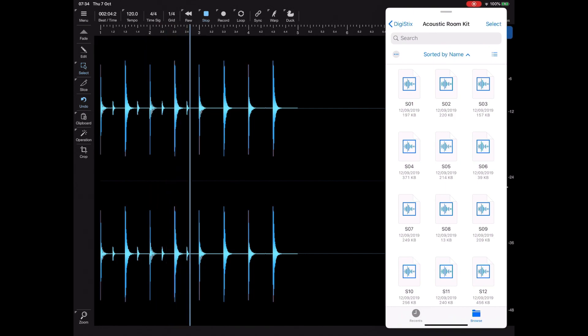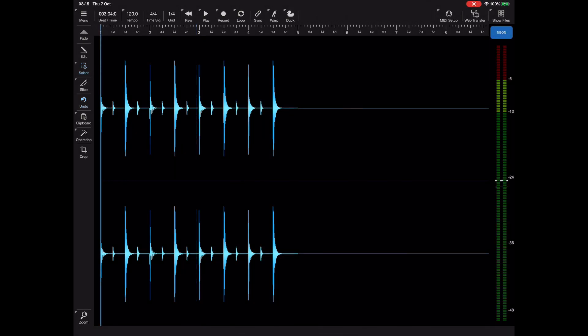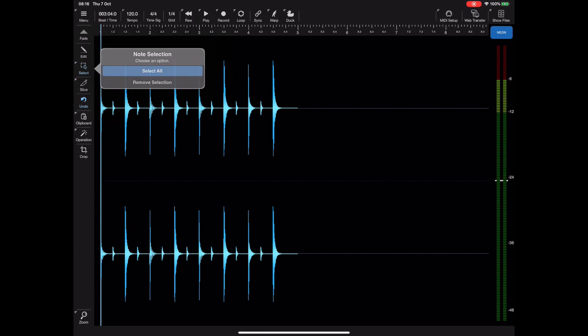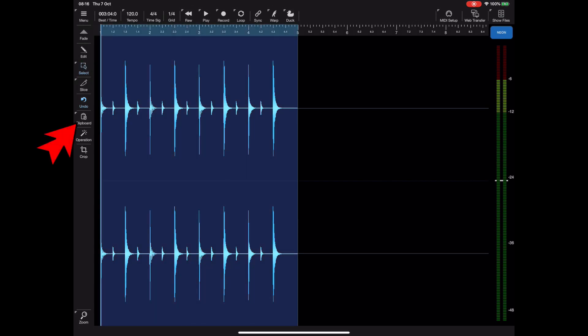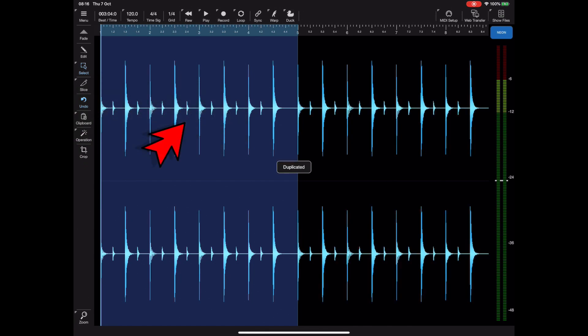We can work on small fragments like this, and then to expand that we can simply tap and hold on the select and pick select all, and then hit the clipboard and duplicate to extend it and carry on editing.